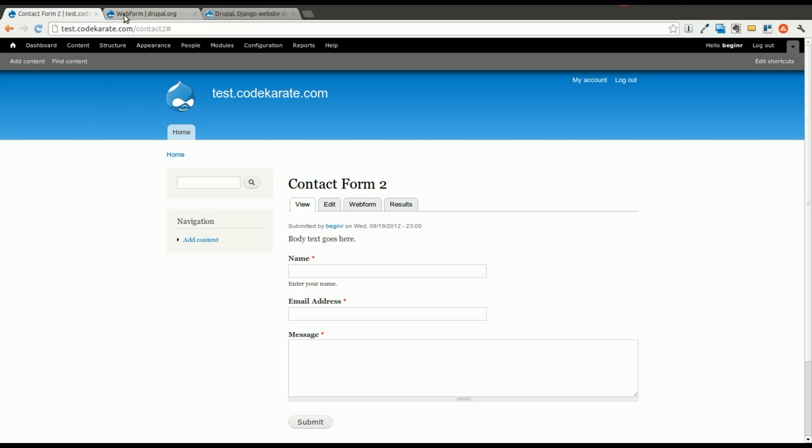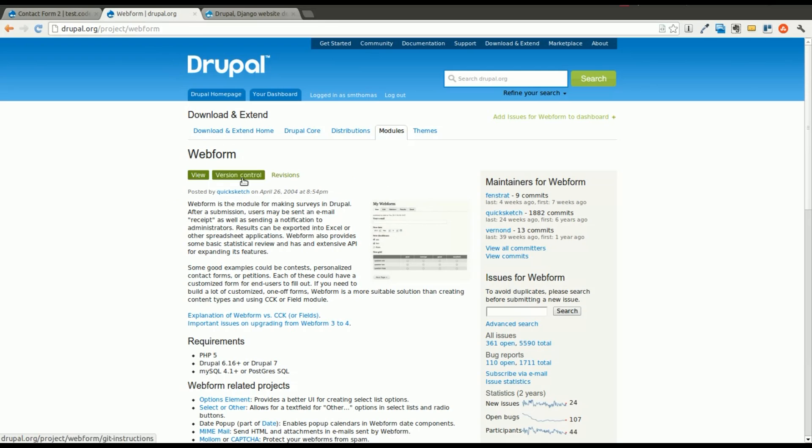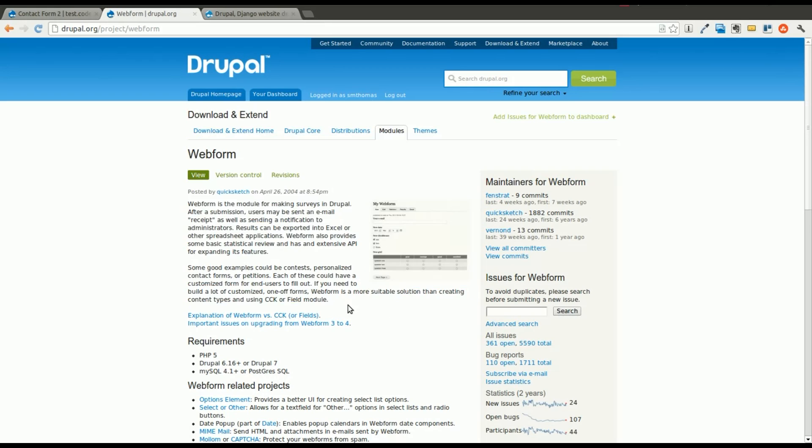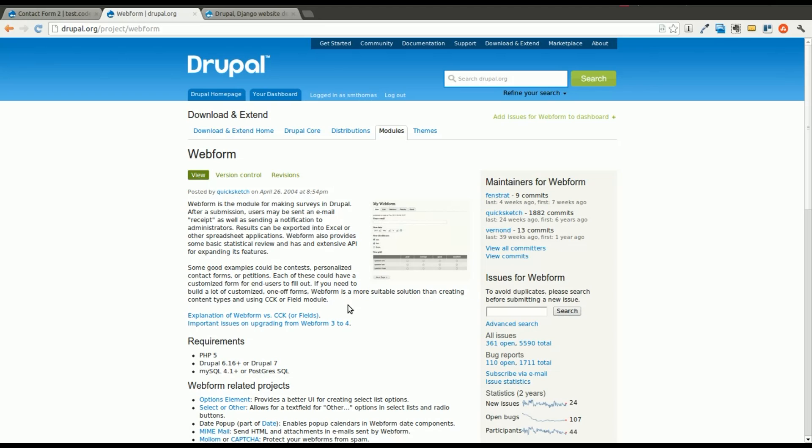So we'll start by talking about what we did yesterday. Yesterday we built a very simple Webform module, sorry, we installed the Webform module to build a simple contact form, similar to what you can get with the Drupal core contact form, but as we pointed out yesterday, you can do a lot more with the Webform module. And today we're going to show you how much more you can do, or at least start to scratch the surface.